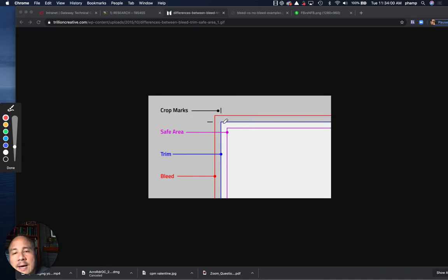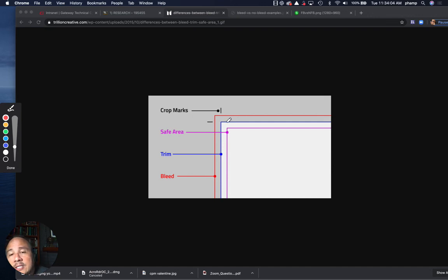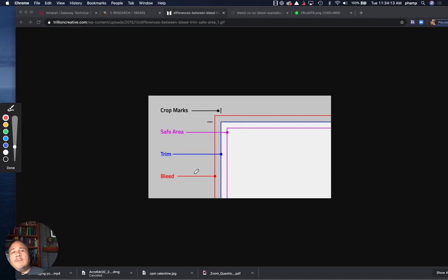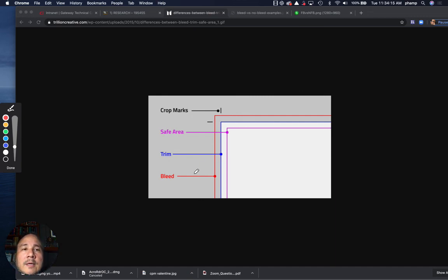The document size is always equal to the trim. The page size needs to be equal to probably a quarter inch or more larger than what the bleed size is. And if you understand those concepts you'll be very comfortable setting up bleed for documents.